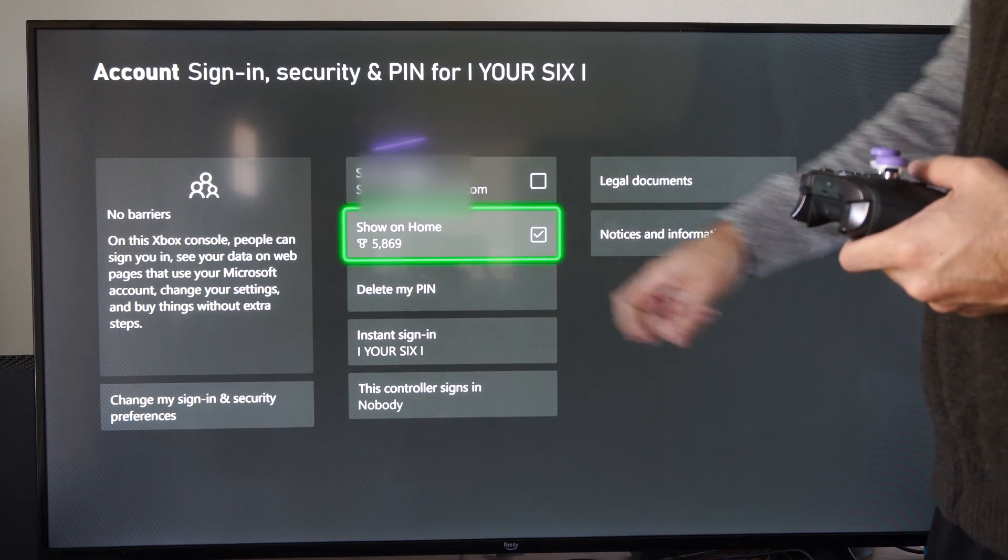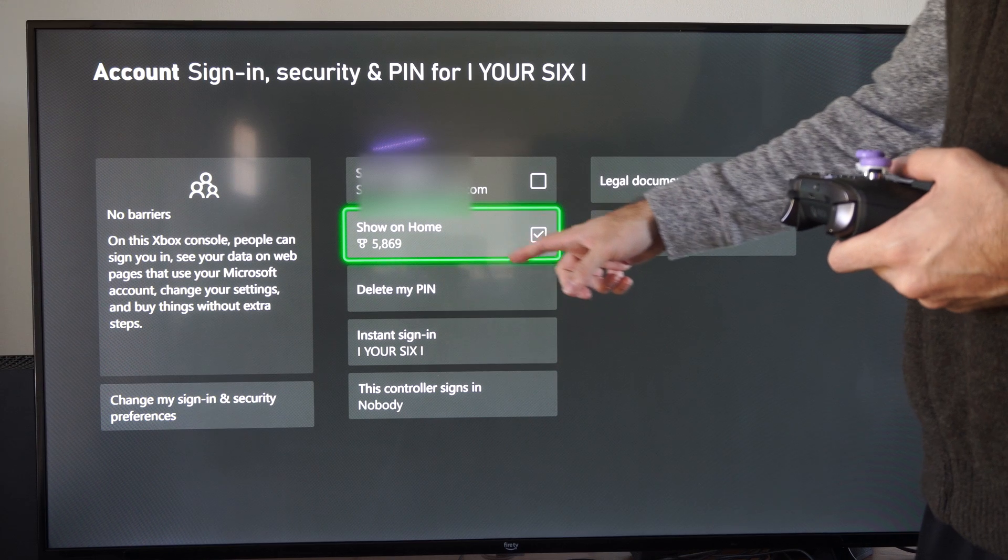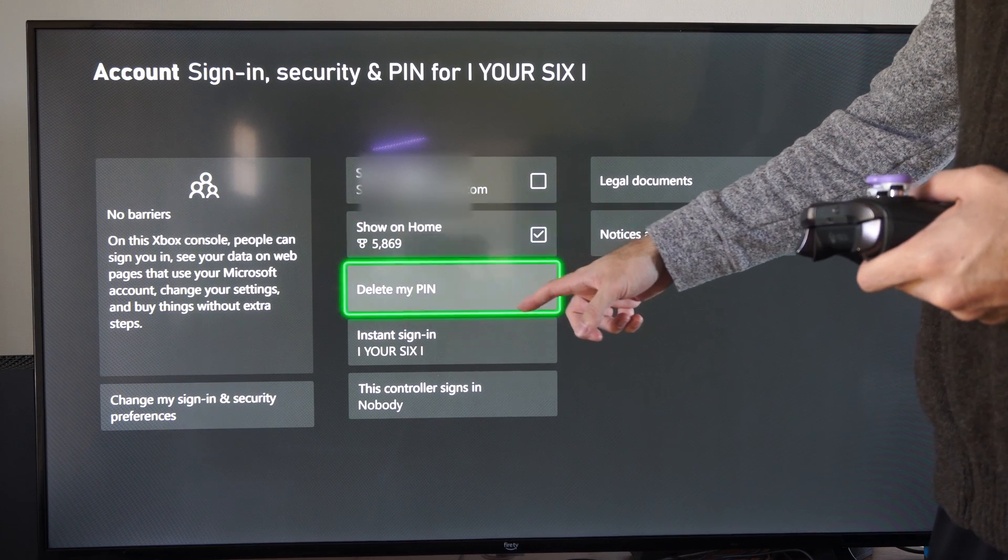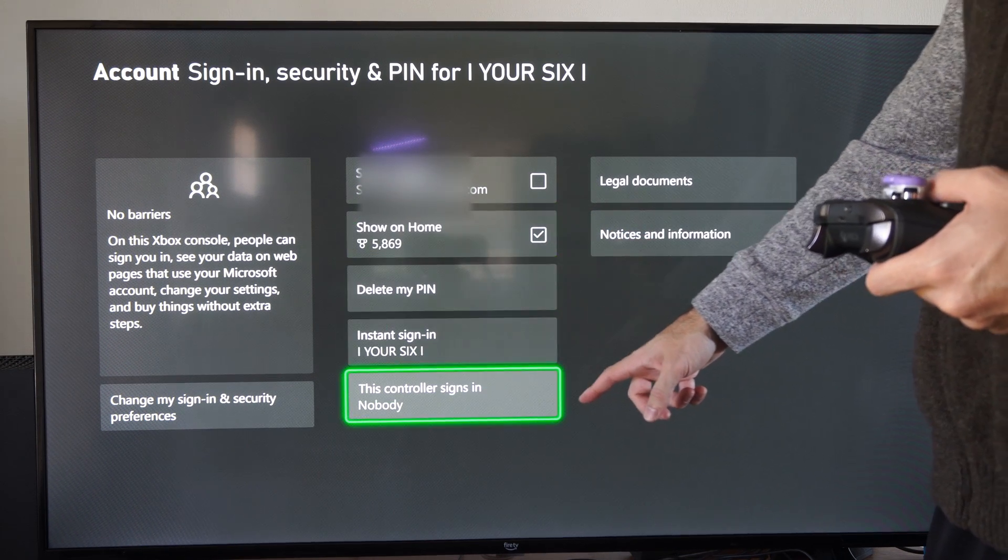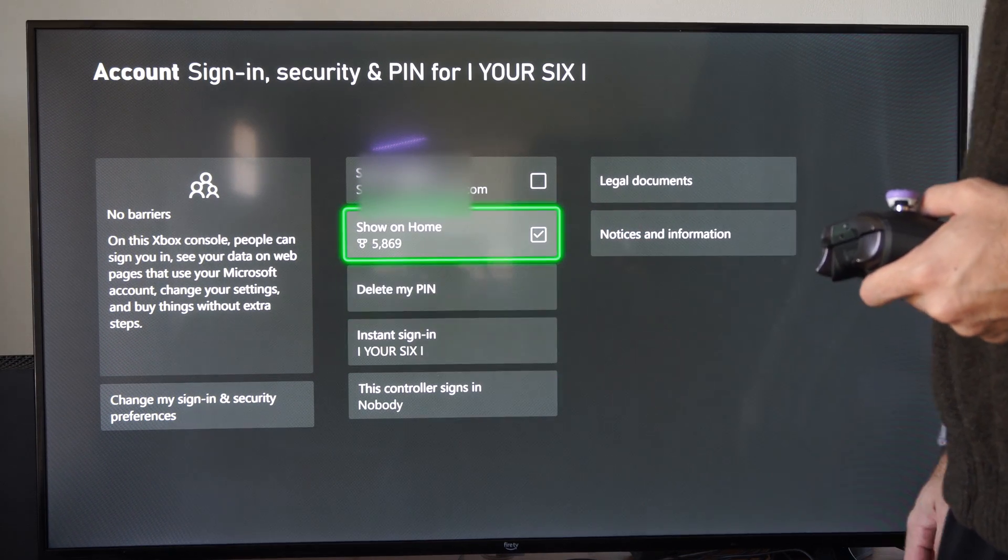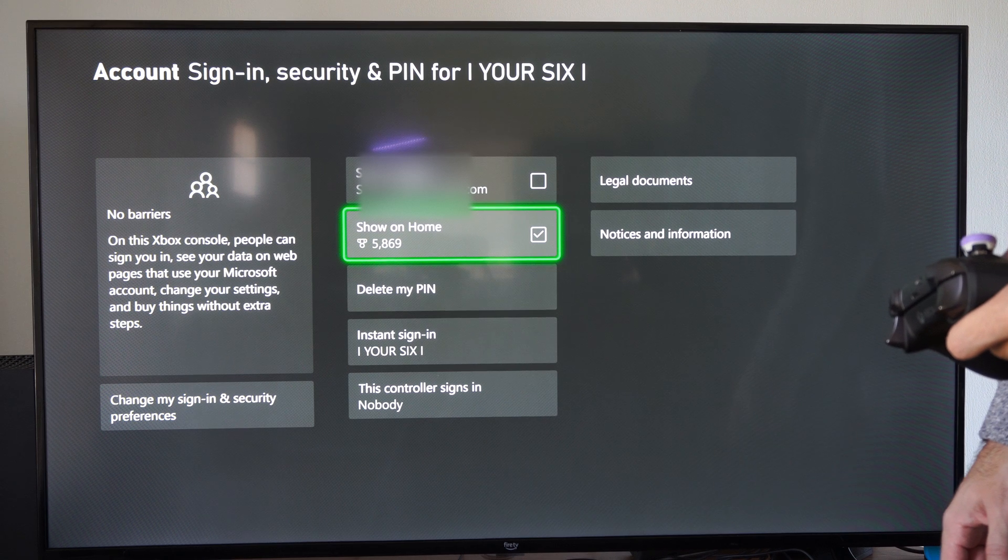Then we have show on home, delete my pin, instant sign in, and we can go to these other options as well.